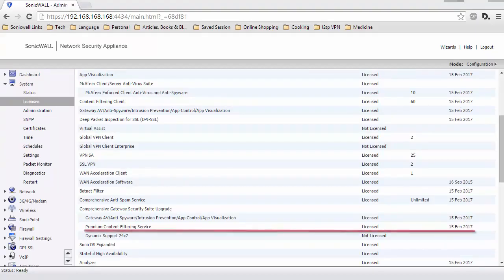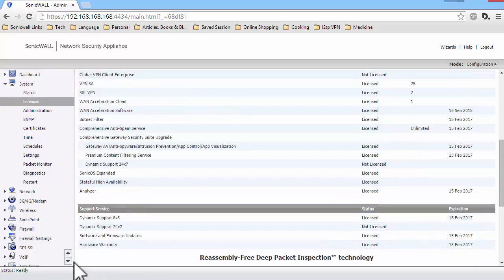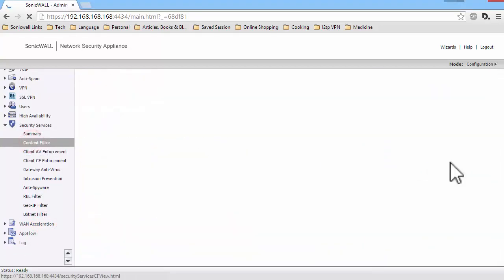Here, on the License page, you can see CFS is licensed under Comprehensive Gateway Security Suite. Now, let's go to the Content Filter page under Security Services.